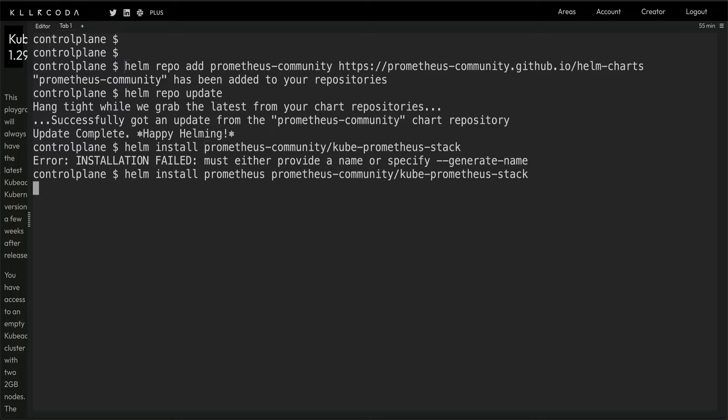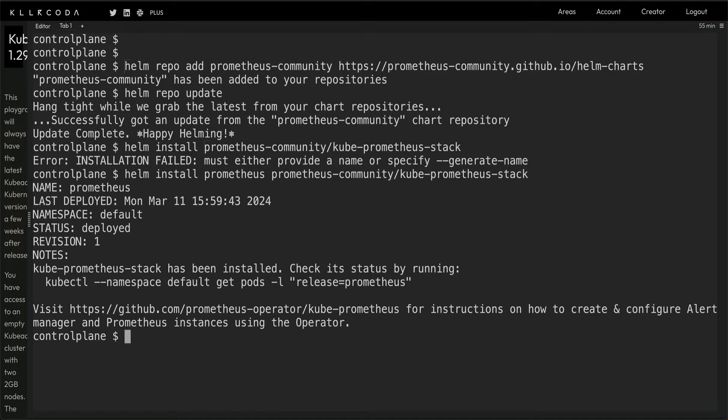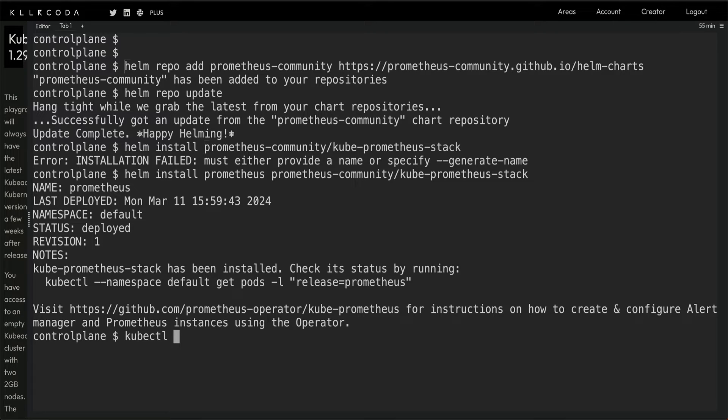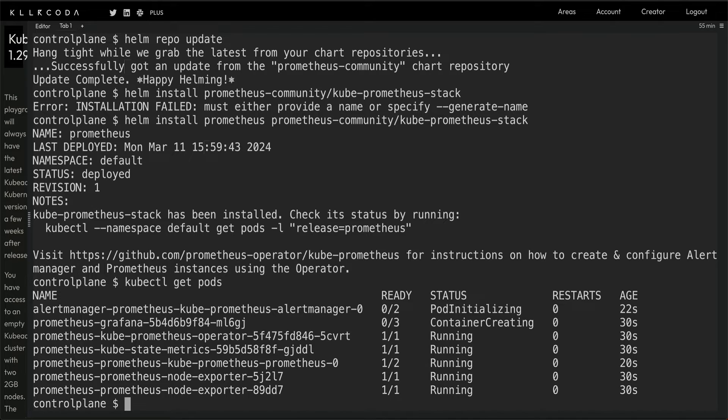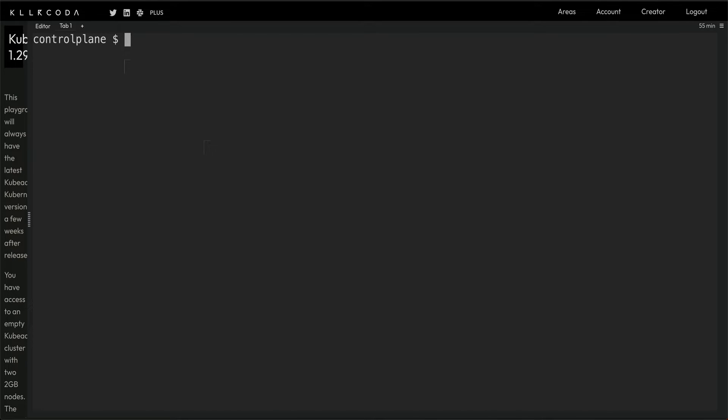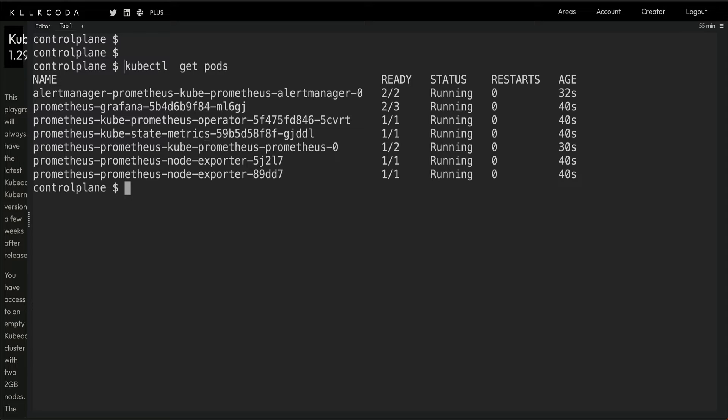This takes like maybe a minute or so. I can pause the video until the time it is getting installed. Alright, so it took like a minute or so. If we do kubectl get pods, you can see Prometheus is creating all the required pods.